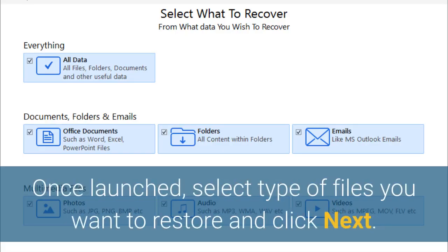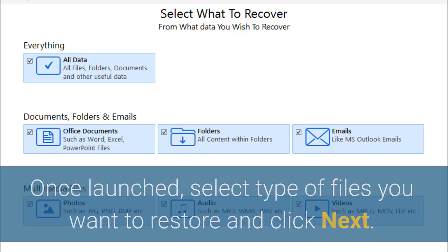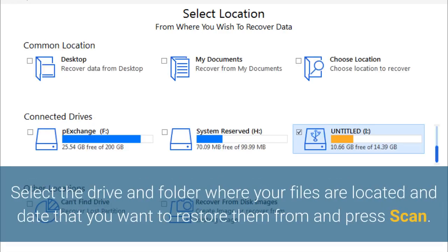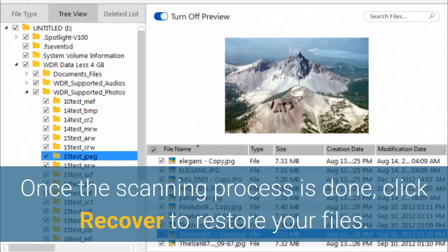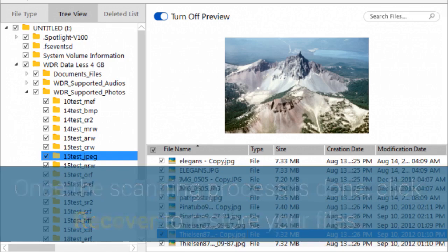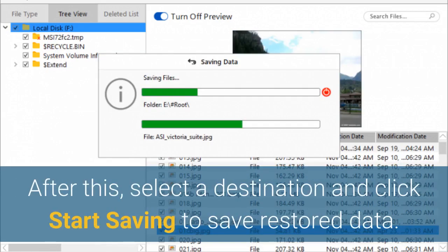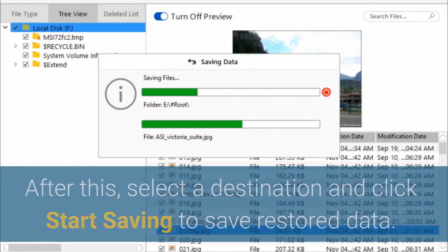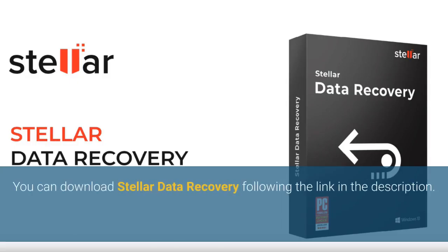Once launched, select the type of files you want to restore and click Next. Select the drive and folder where your files are located and the date that you want to restore them from, and press Scan. Once the scanning process is done, click Recover to restore your files. After this, select a destination and click Start Saving to save restored data. You can download Stellar Data Recovery following the link in the description.